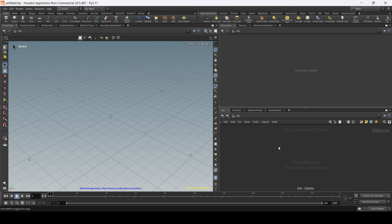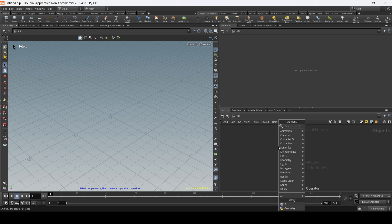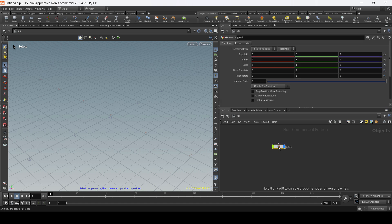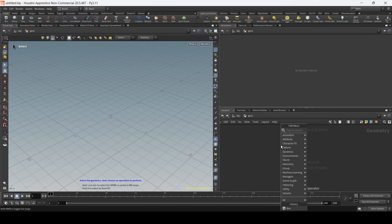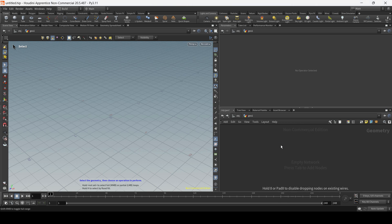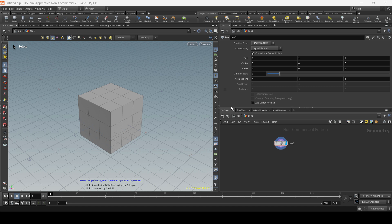Another option to create this same box is to just create the geometry container within the object level — type geometry from the tab menu. As you can see nothing is displaying yet on the viewport, but once we go inside to the geometry level, now we can use the tab menu and type box to create a box. We can also type sphere to create a sphere within this geometry container.